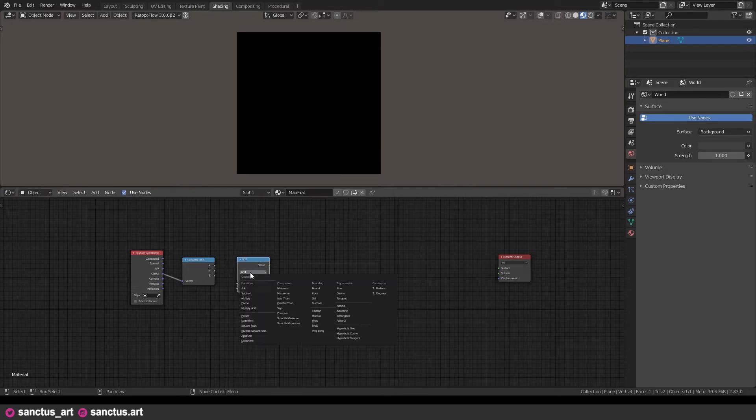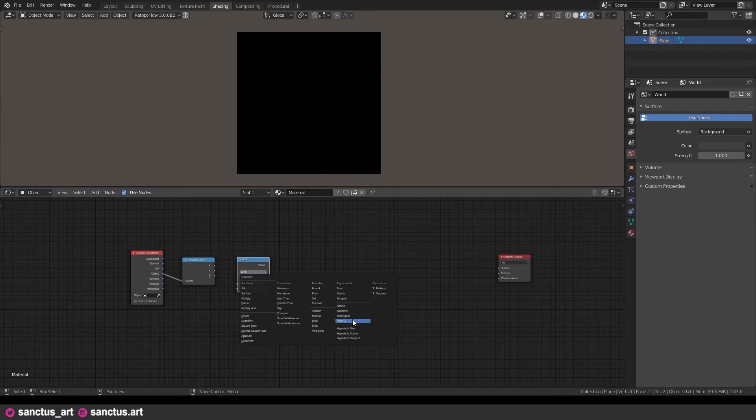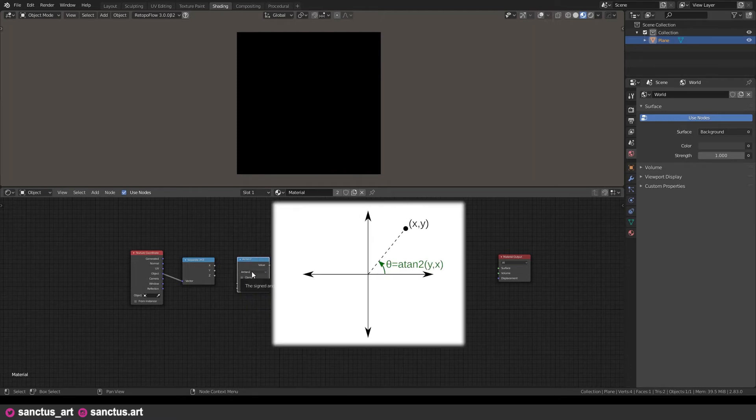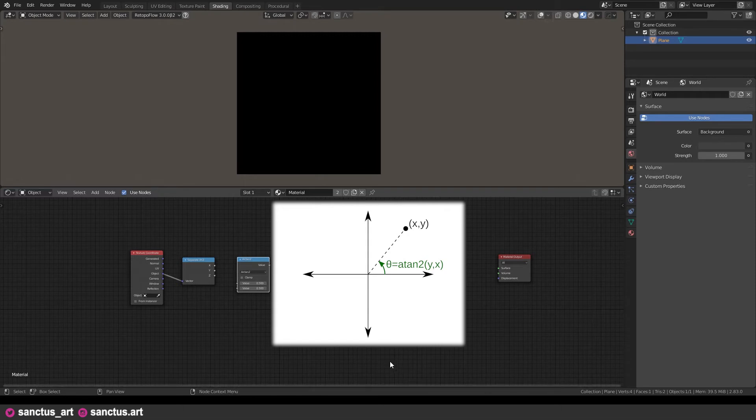We will start with the axis that scales on a circular way. To do this, we will use arctangent math operation. This will give us the angle between our coordinate and the positive x-axis, and that's exactly what we need.